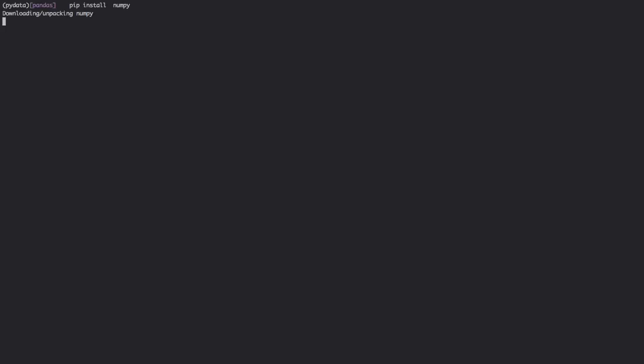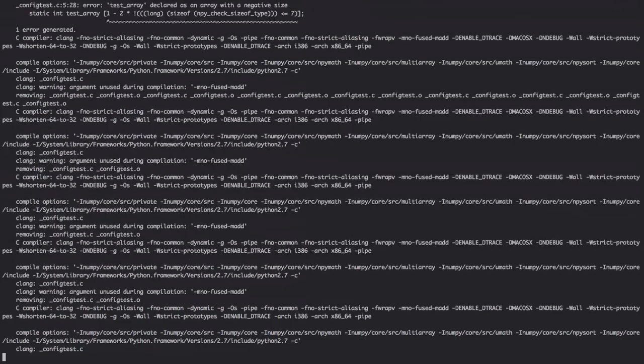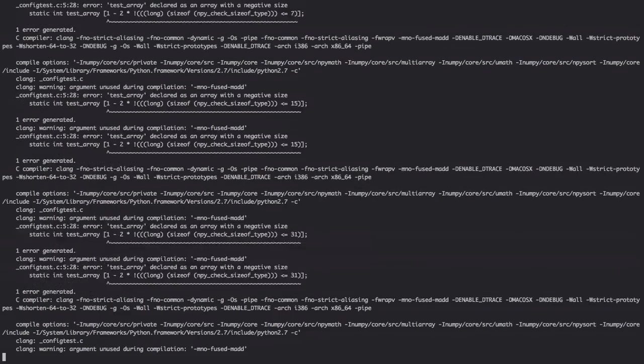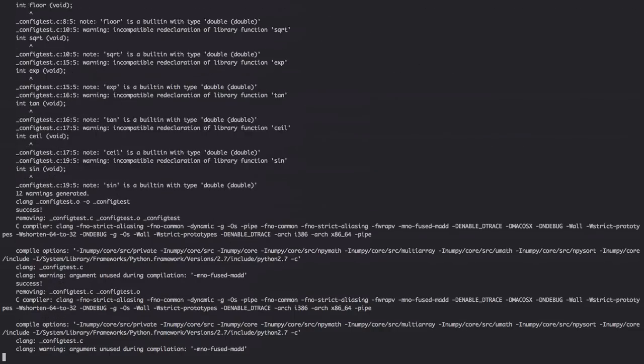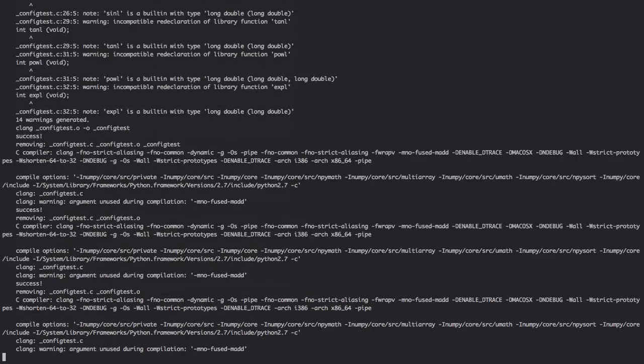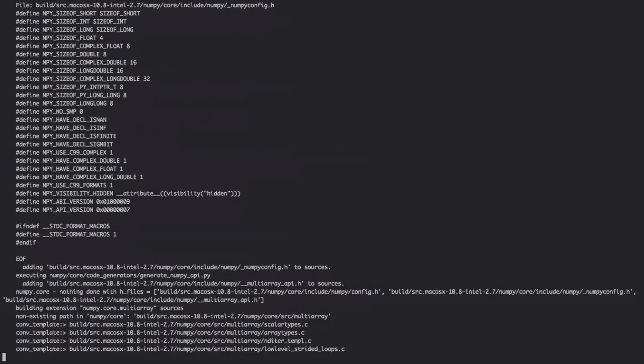Before we begin, we need to install a few things. So this is a fresh virtual environment install. What we're going to do is install numpy. If numpy becomes an issue to install on your machine, you'll need to go to their website and figure out what you need to install. On Mac it's pretty straightforward - it's brew install gfortran and then everything should just work.